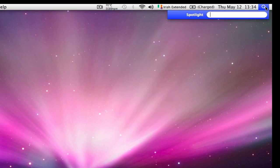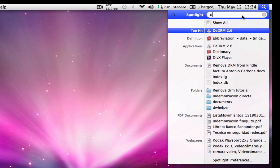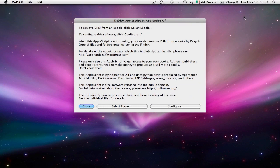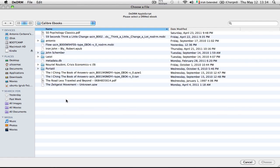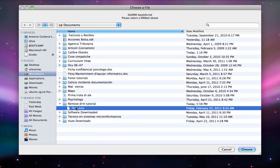I'm going to click finish. So now that the application is set up and ready to go, we're going to open it up again and we are going to select a book that we want to remove the DRM from. I'm going to select this book, Flow, and I'm going to click on choose.